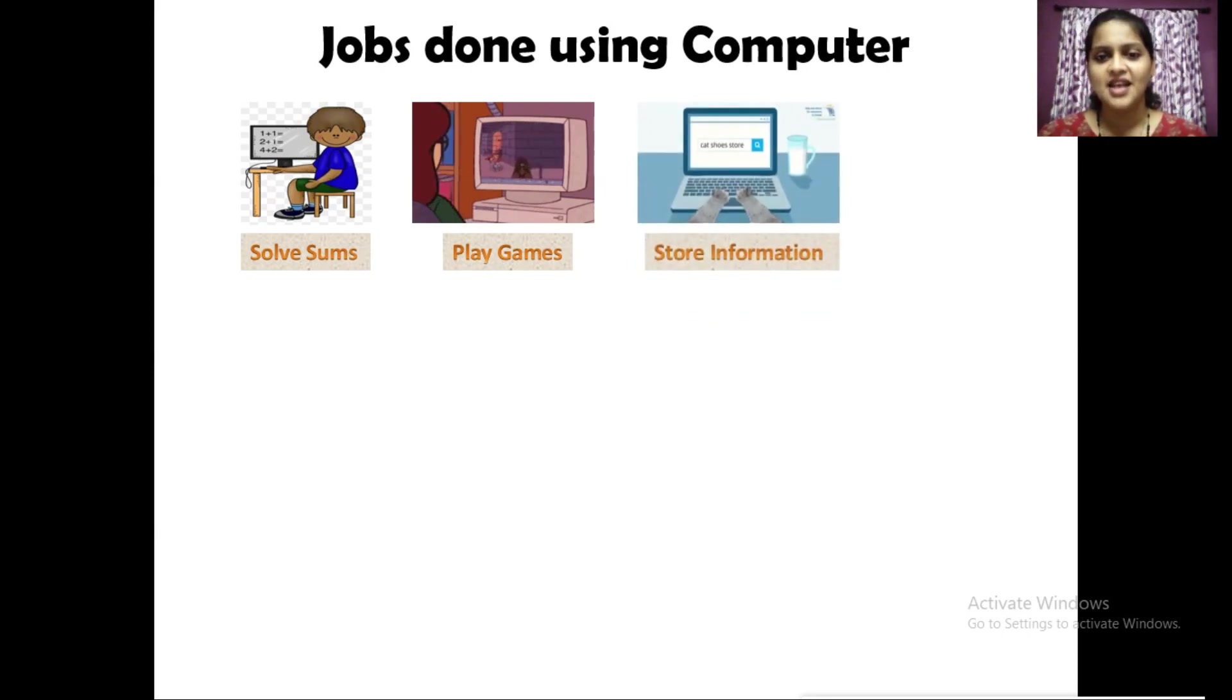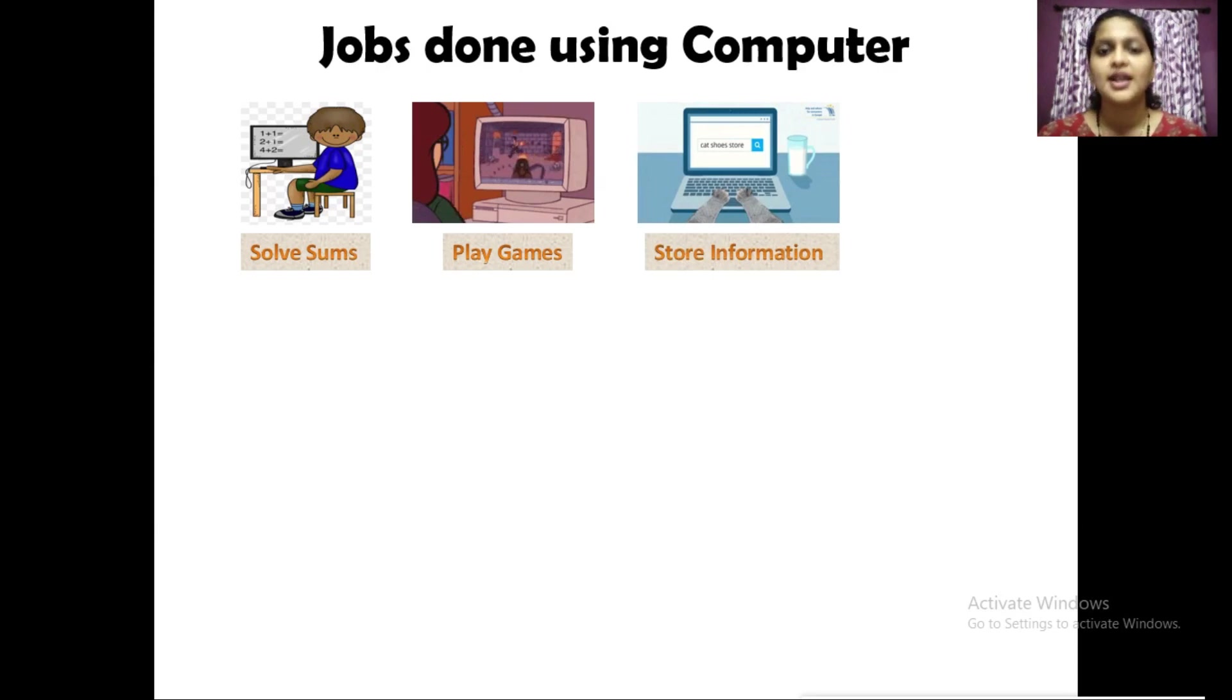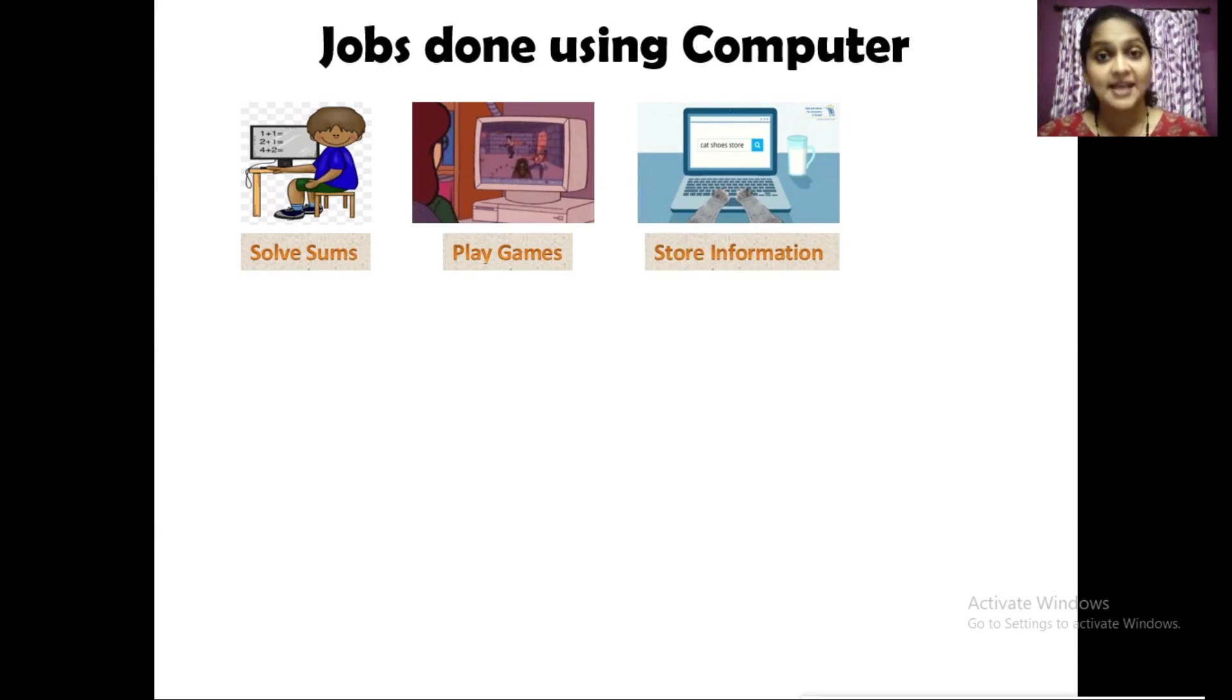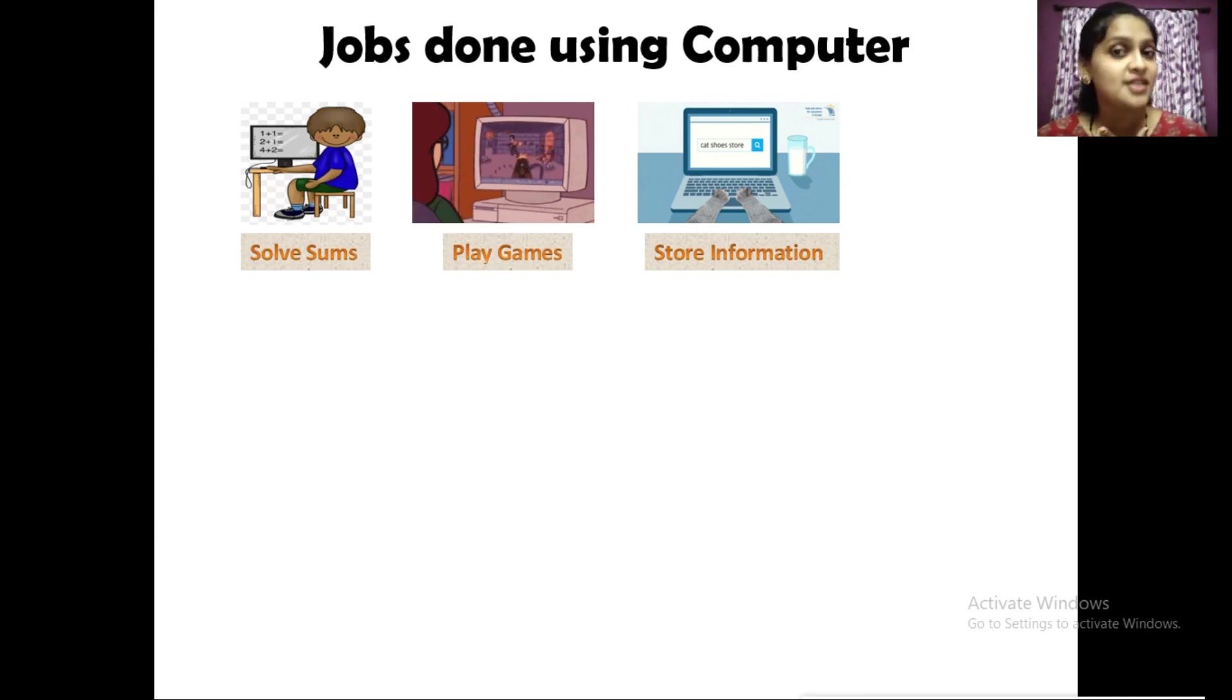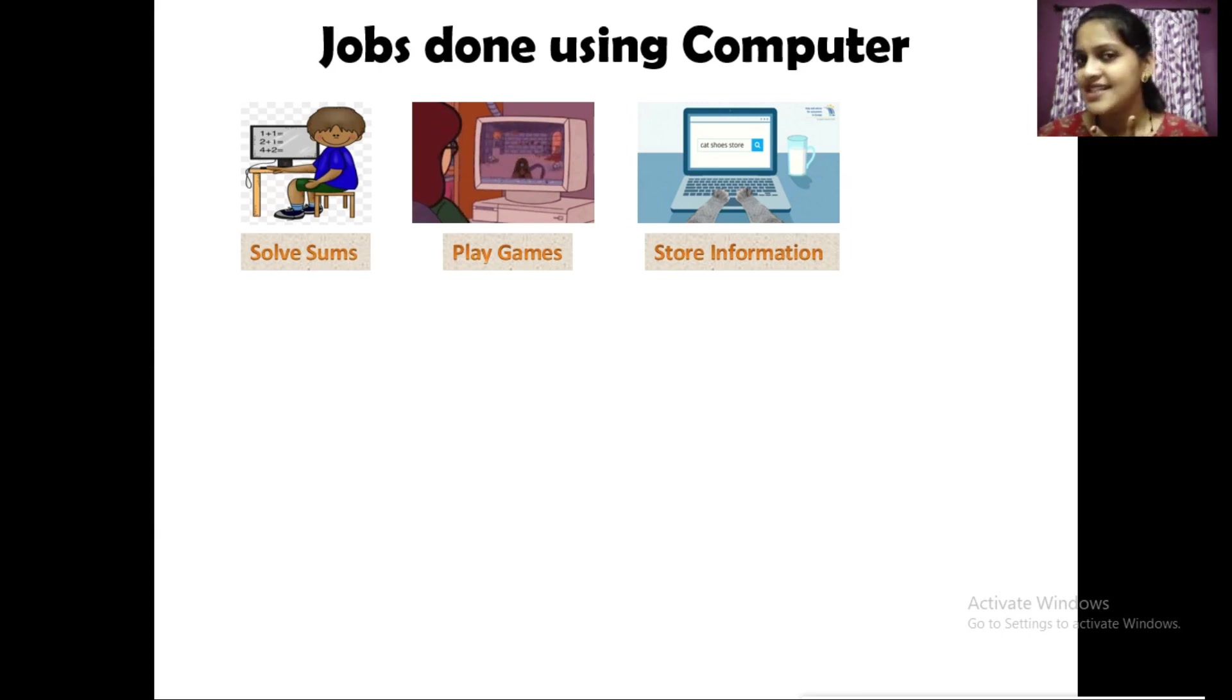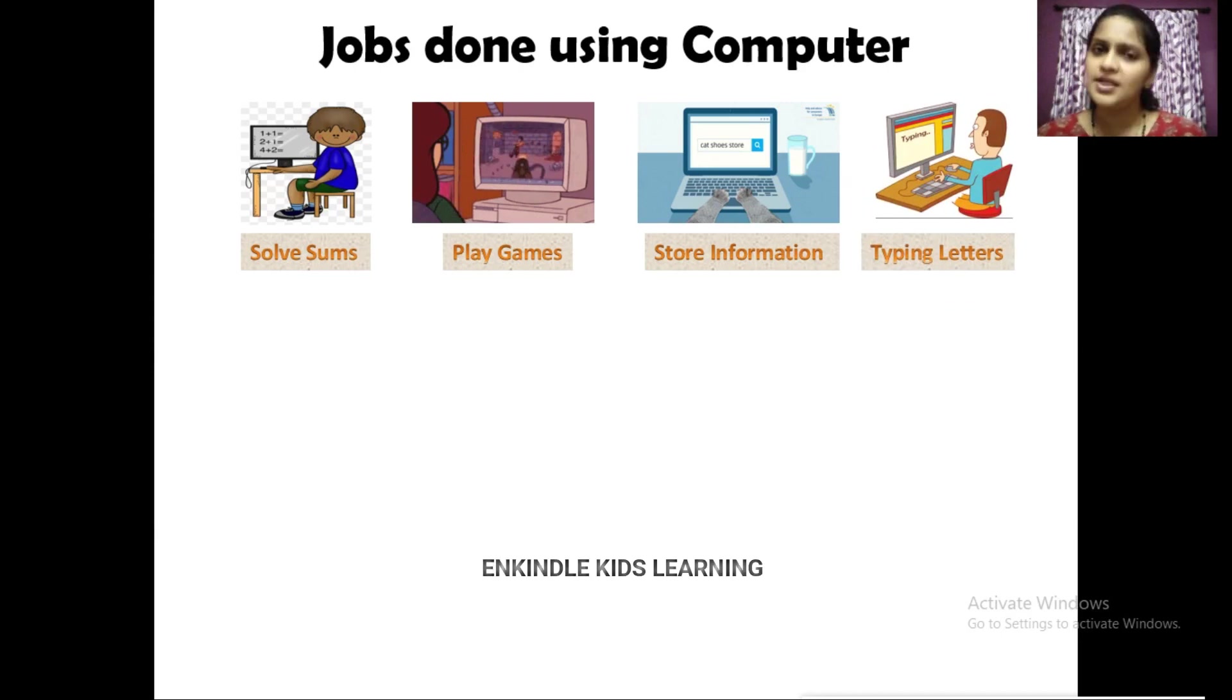Store information. We can store a lot of information in the computer. For example, we can store movies, we can store our pictures, we can store letters, etc. Typing letters. Using computers we can type letters, we can type our notes, we can type messages.